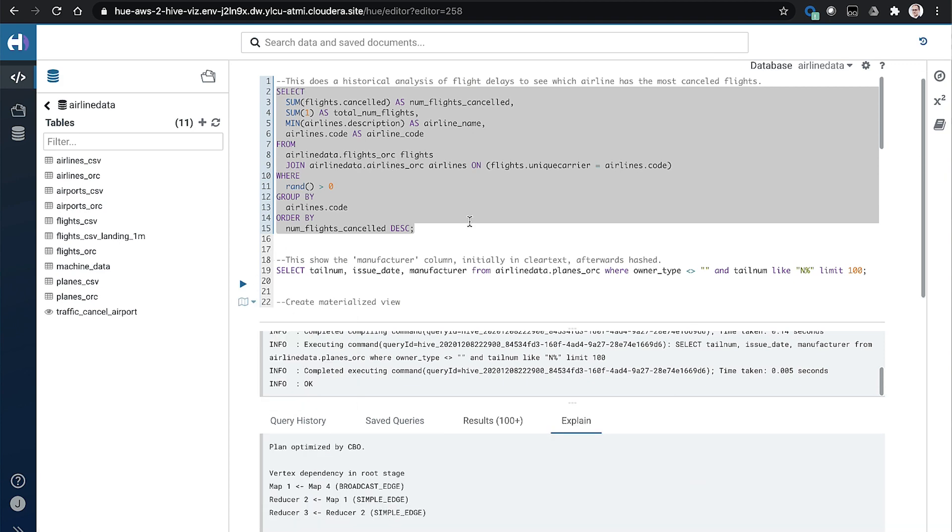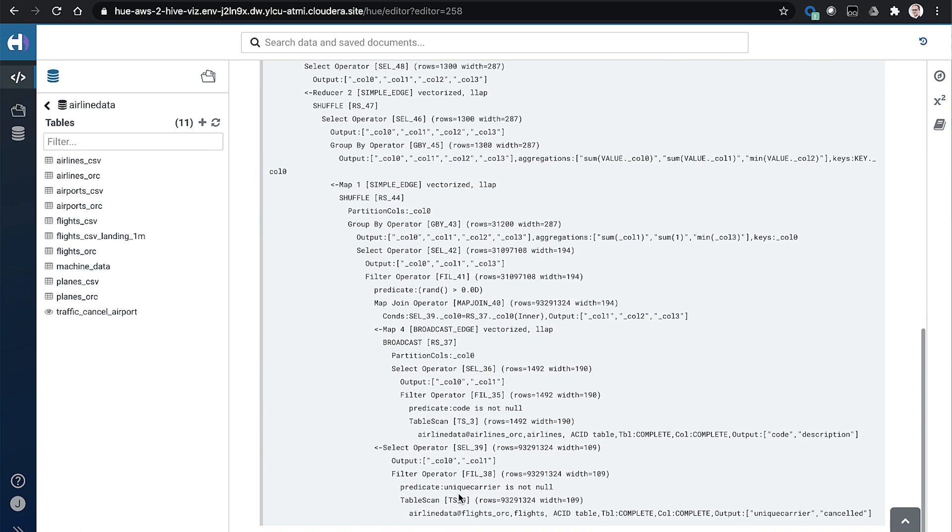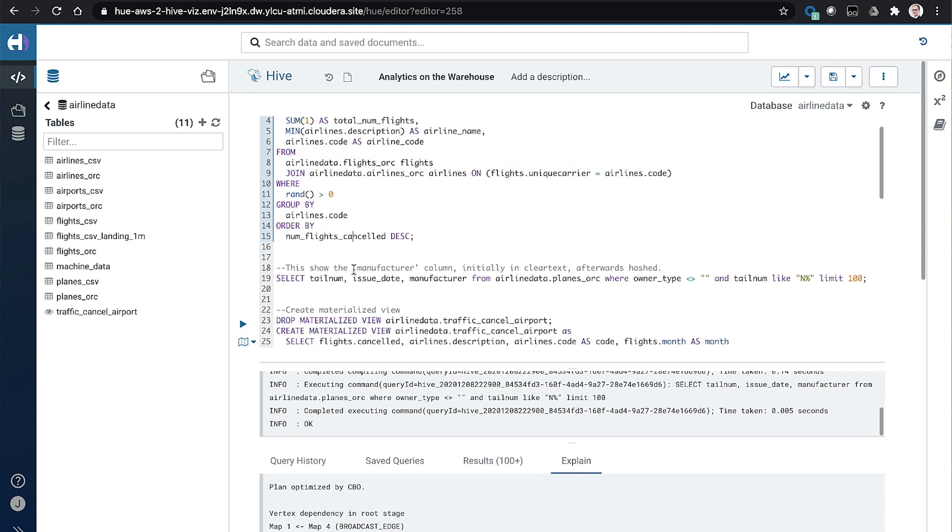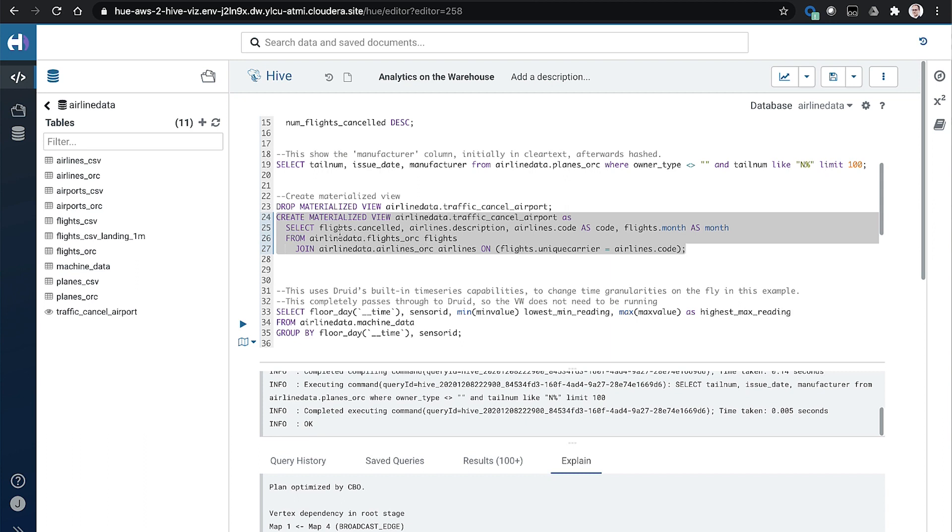When I look at the explain plan here, flights.org and airlines.org. So we don't need to get into the specifics of that. But what we're able to do with Cloudera Data Warehouse is create a materialized view. I'm not going to do it because it takes a few minutes to populate with the entire historical data. But what it does is it creates a materialized view that pre-joins those two tables together because it's a common pattern for our users to join those together.